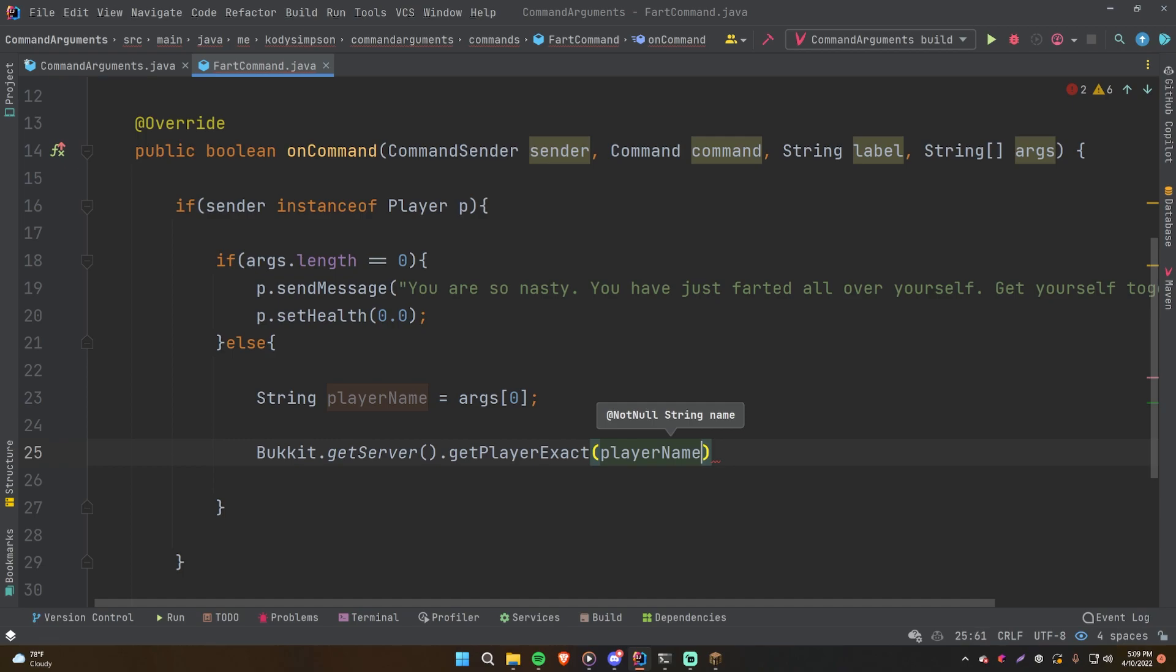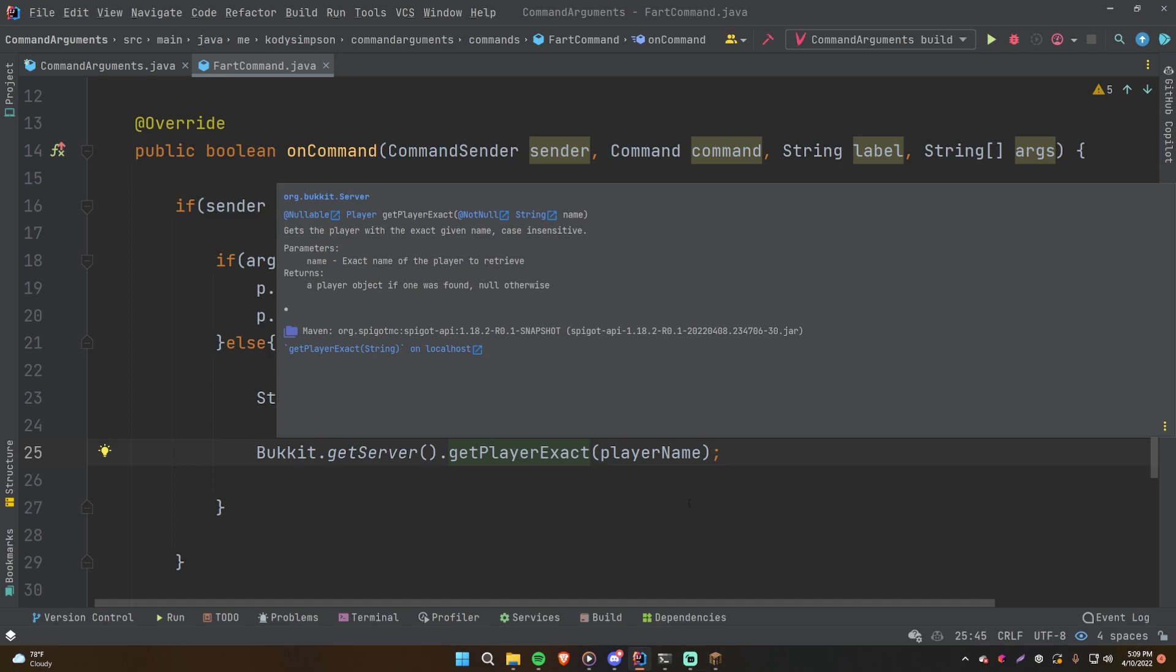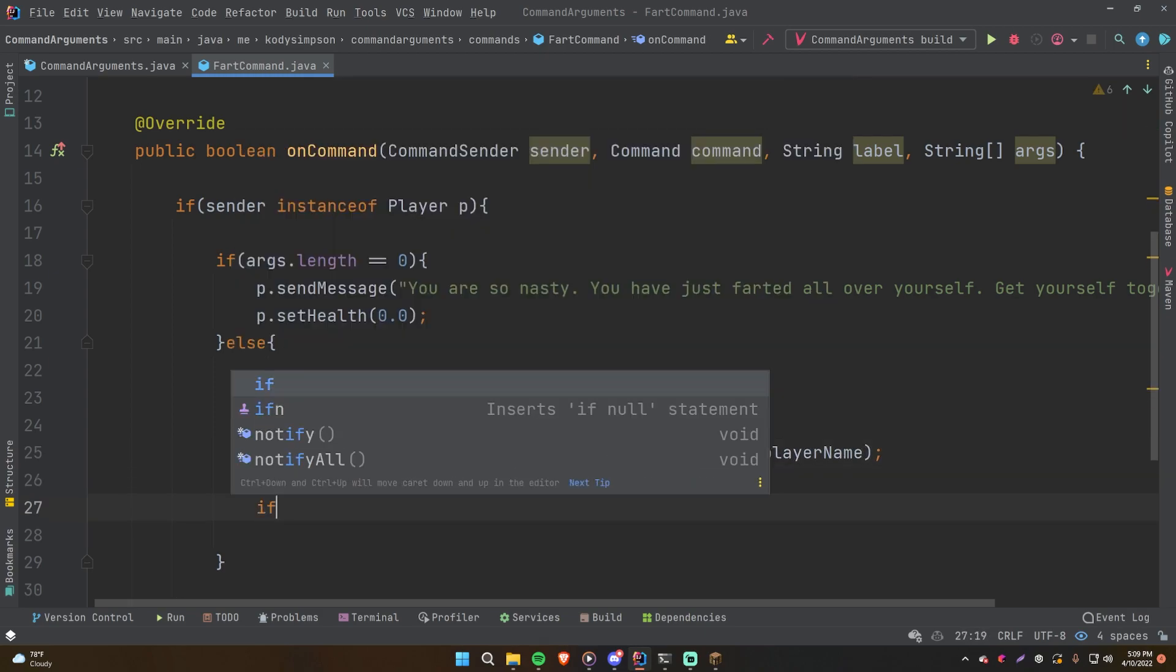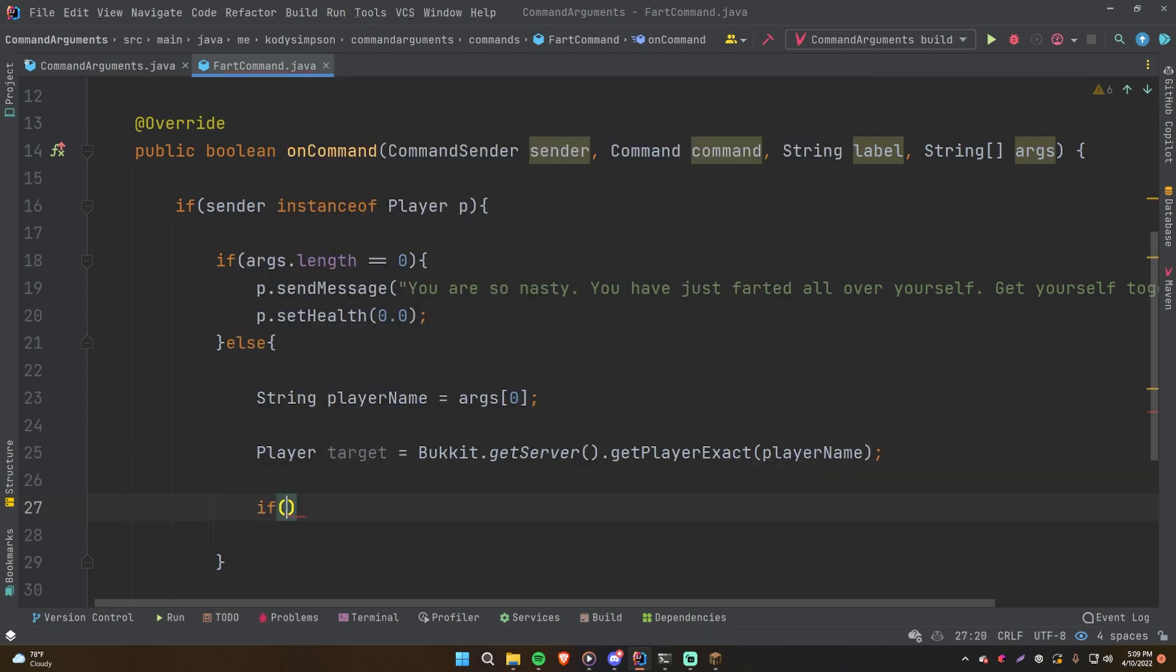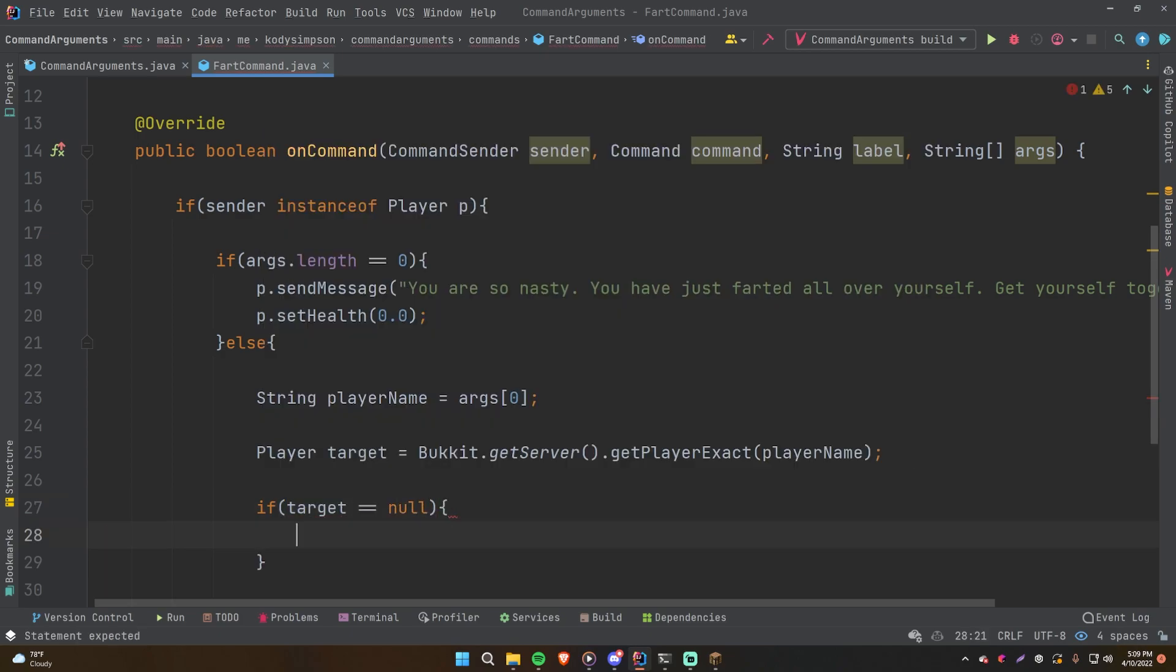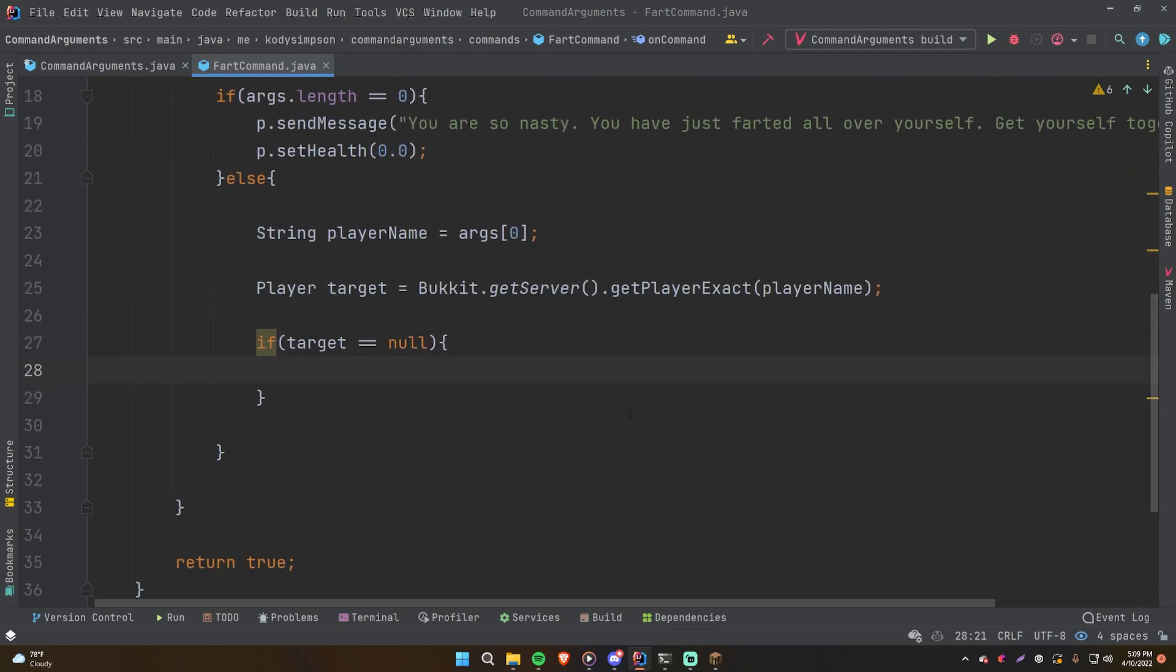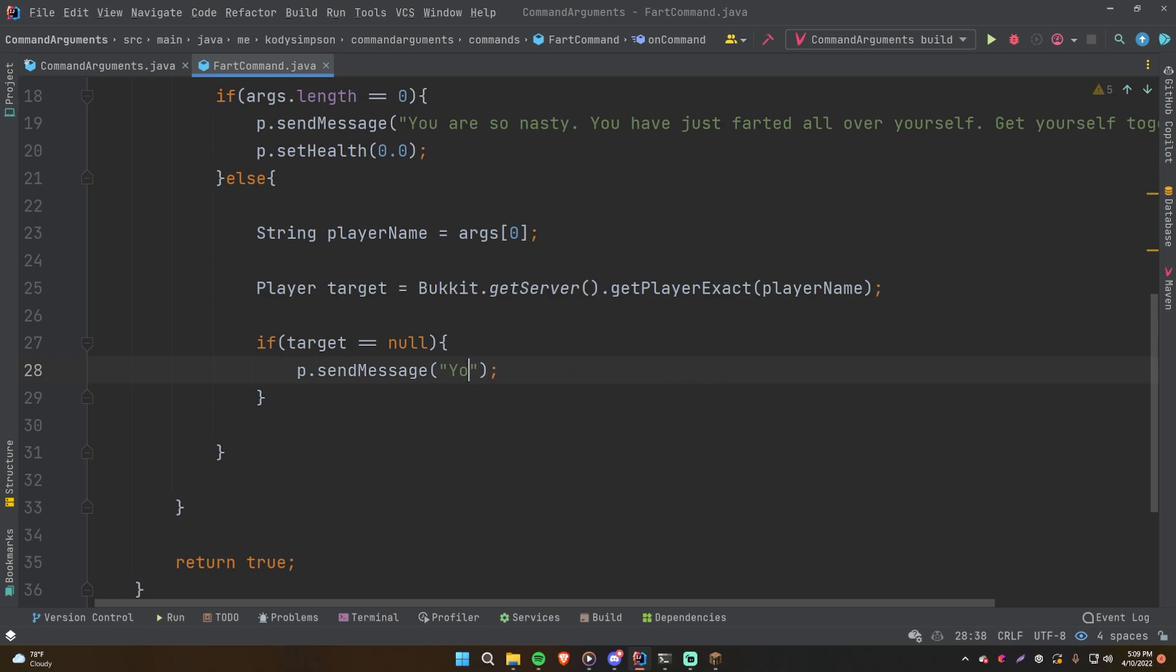So player name, pass that in. And like I said in the documentation, if we do control Q, it says returns a player object if one was found, null otherwise. So we're just going to do player target, that's the variable we're going to store that in. And we're going to say if target is equal to null, this means that the player is not online or it's not a player or something like that. So if that's the case, then we're just going to say P.sendMessage, this player is not online.